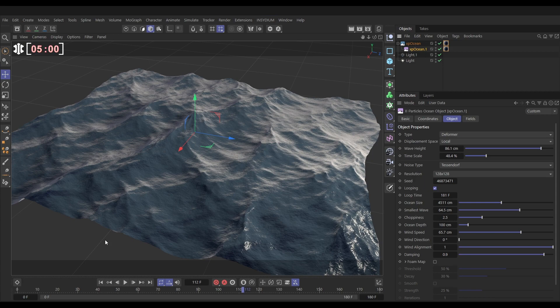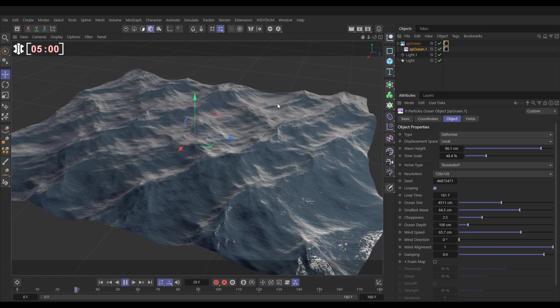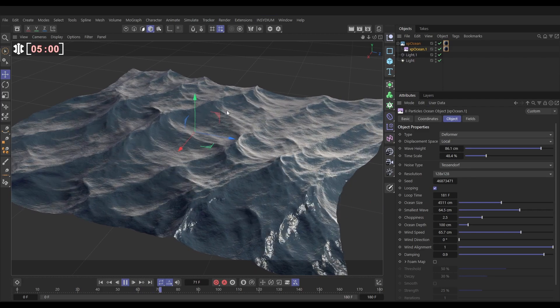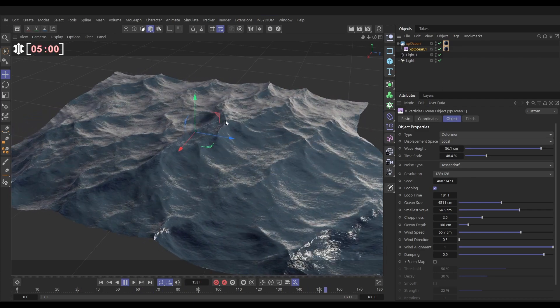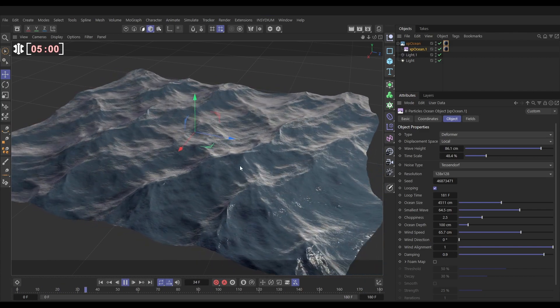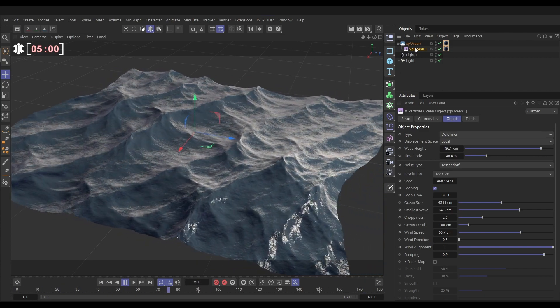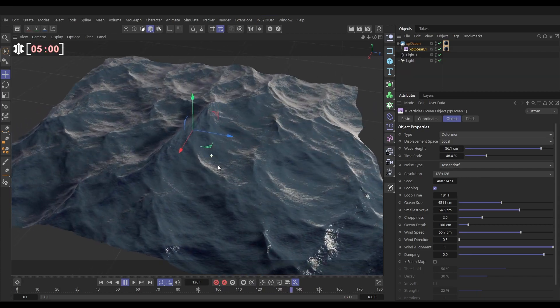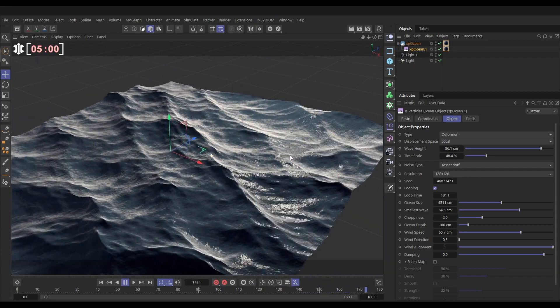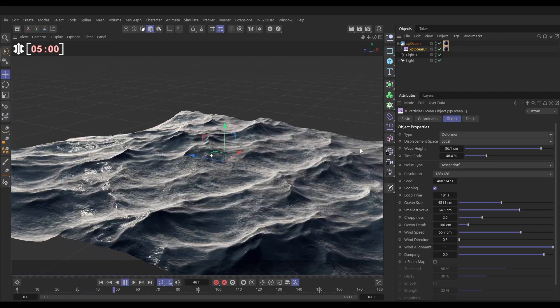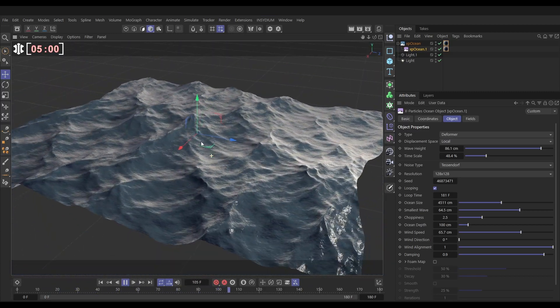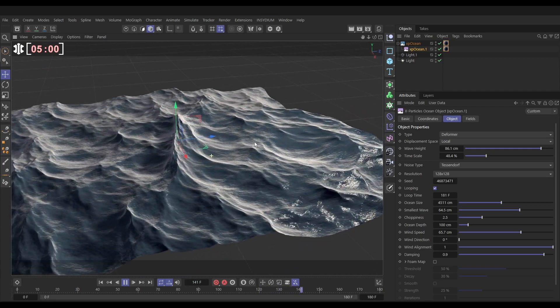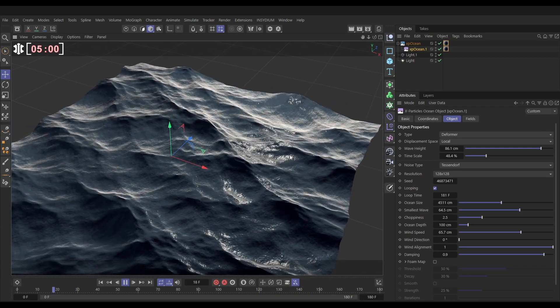And now we're going to get some animated secondary movement, which will be different in different parts of this ocean, which will get rid of that real kind of repetitive feel to the noise. And obviously you can layer up as many of these additional deformers as you like. And there we go. We've got a looping, large scale, really nice animating ocean in our viewport. Set up pretty easily using the fantastic XP ocean.